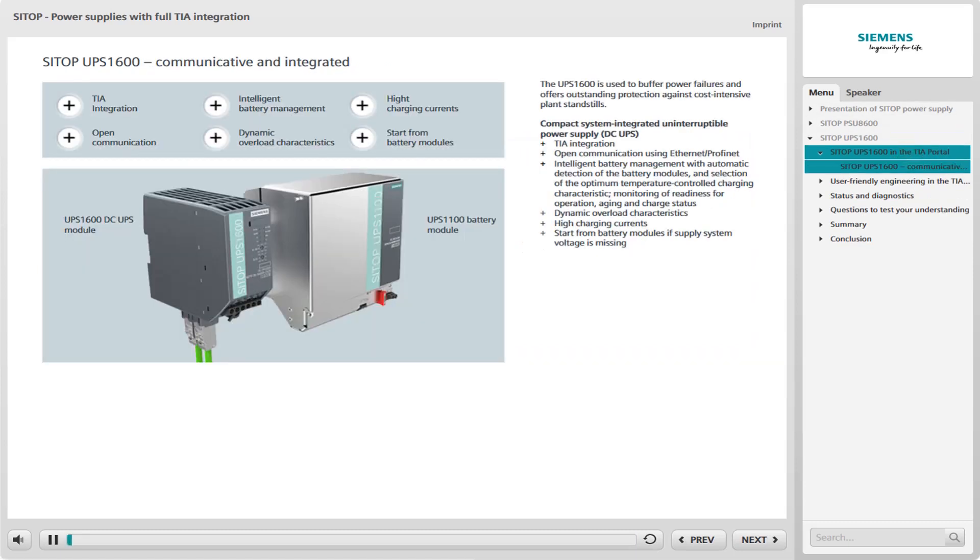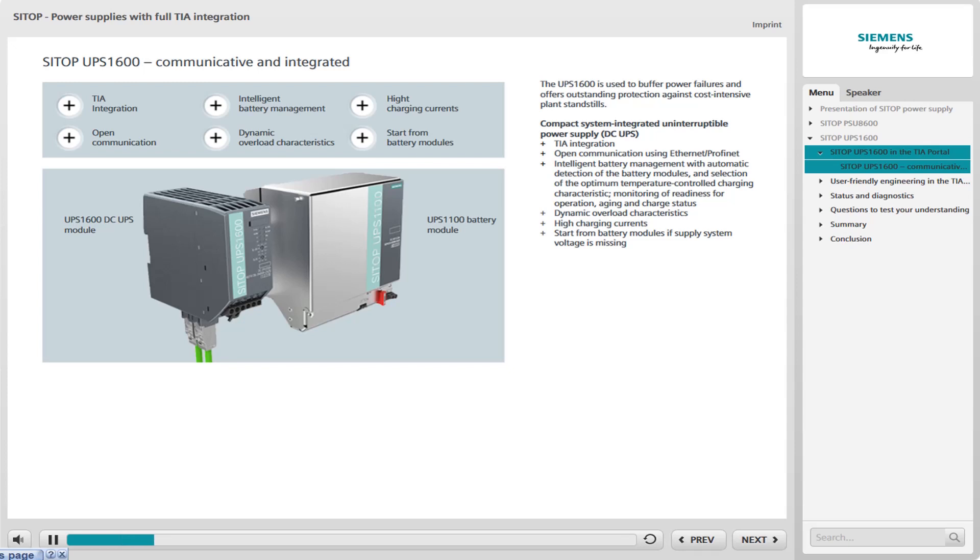A power failure means not only the failure of the 24 volt power supply, but also a failure of the automation system. This results in cost-intensive outage times and undefined plant states. The UPS 1600 DC UPS module prevents such failures by supplying the 24 volts with the help of the connected UPS 1100 battery modules.